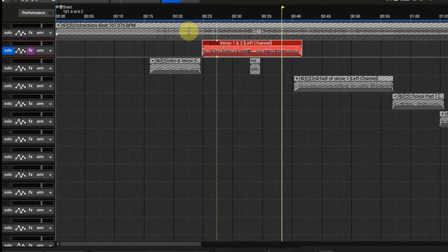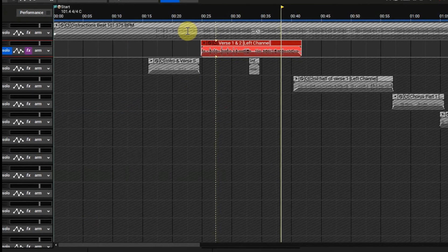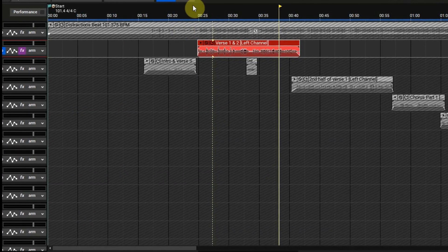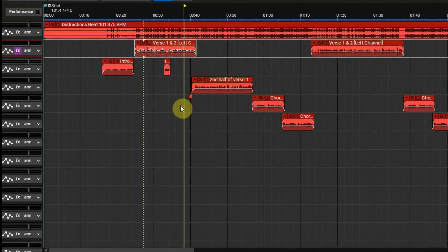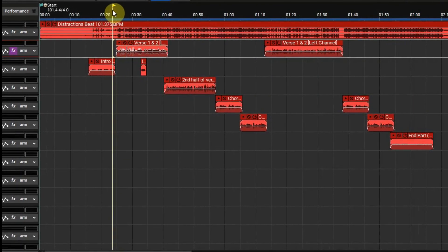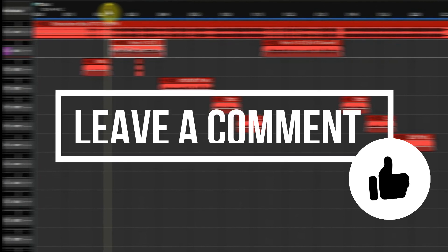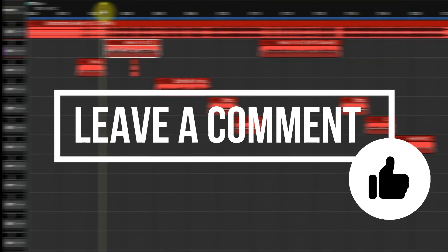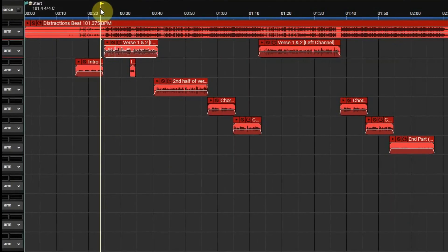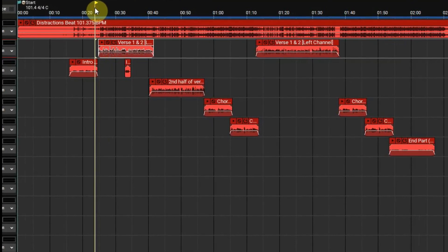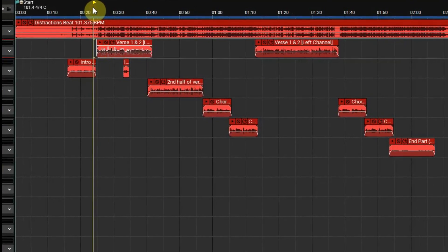I hope you guys enjoyed the video. If you have any questions or want to see any other plugins — just stock Mixcraft plugins and how I engineer with them — go ahead and leave a comment or question. Thank you guys for viewing. Until next tutorial or next music video, God bless. Make sure to subscribe and see you later.